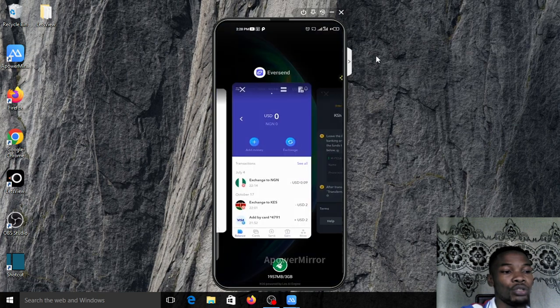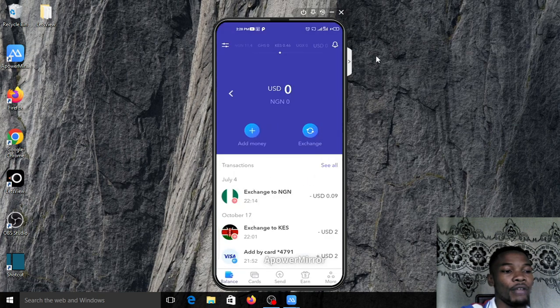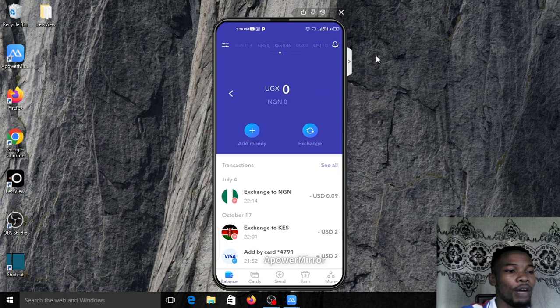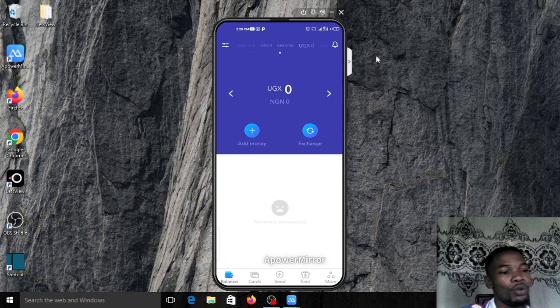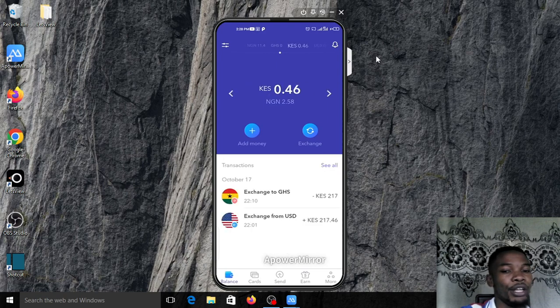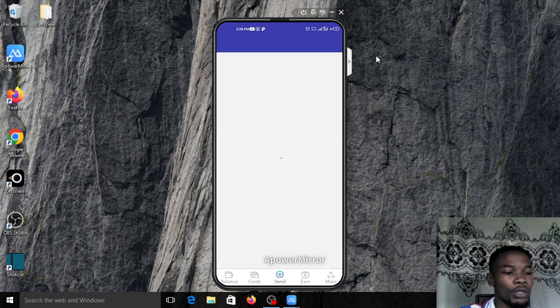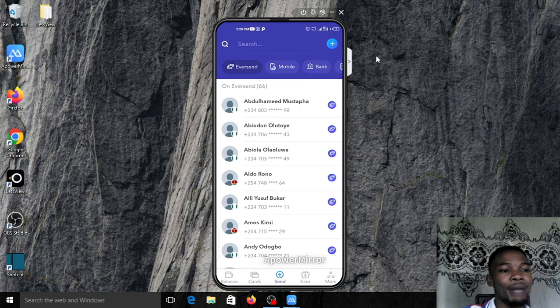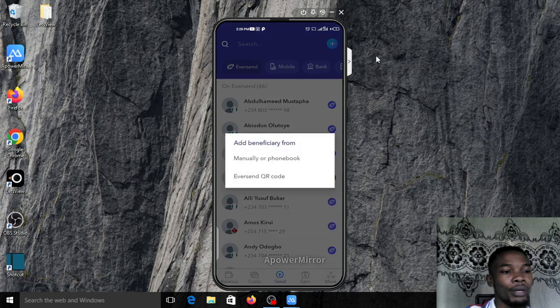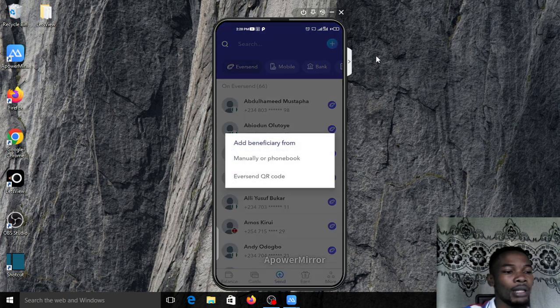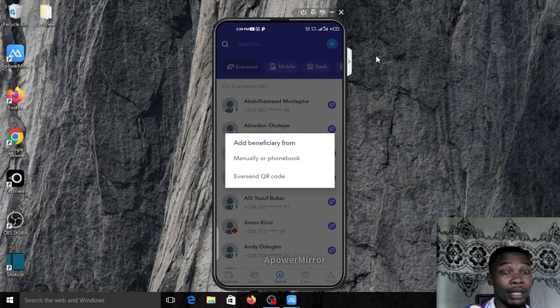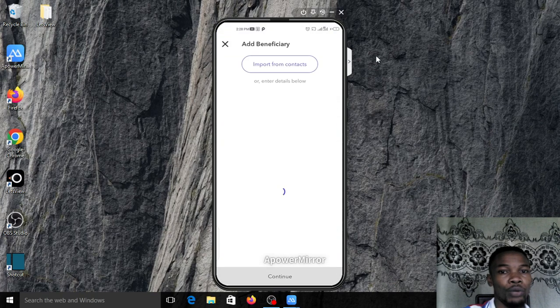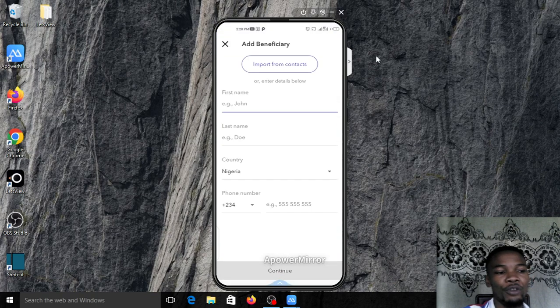Make sure you copy his name and his account number correctly. Don't transfer names. Just go straight to your EverSend account, then go to your Kenyan shillings where you have the cash. Look down, you see 'send' - click on send.